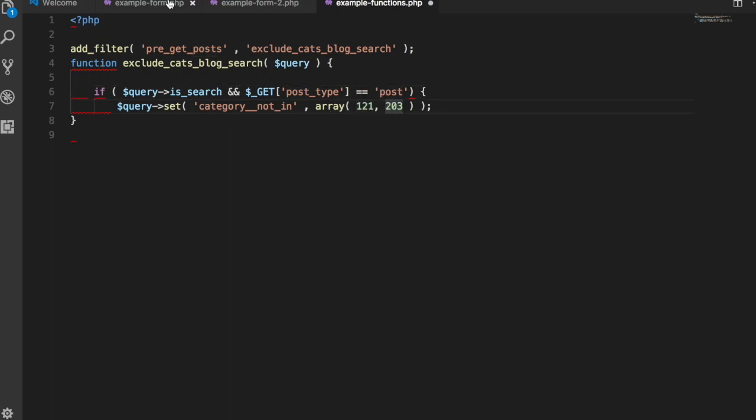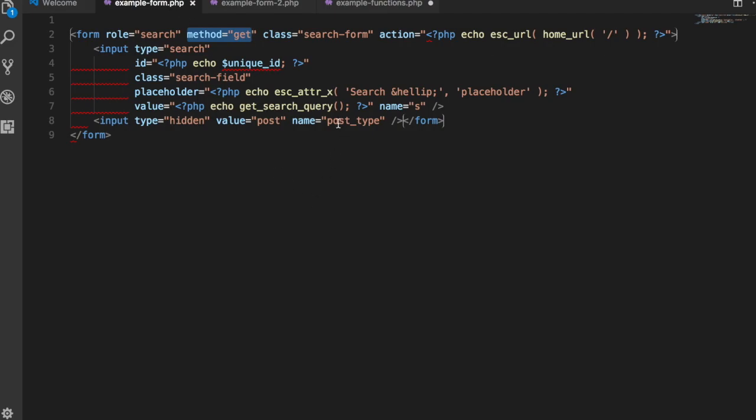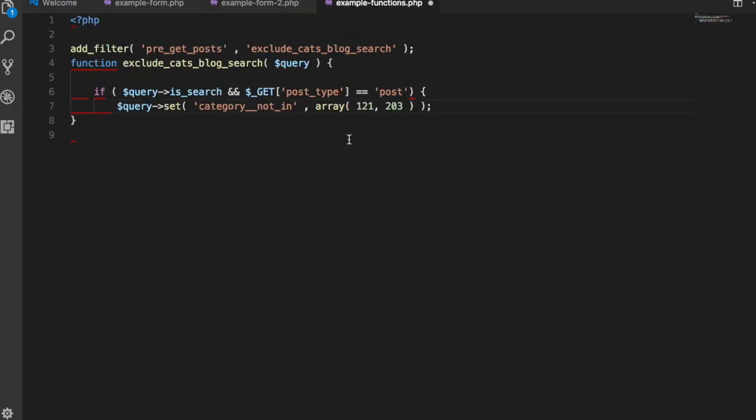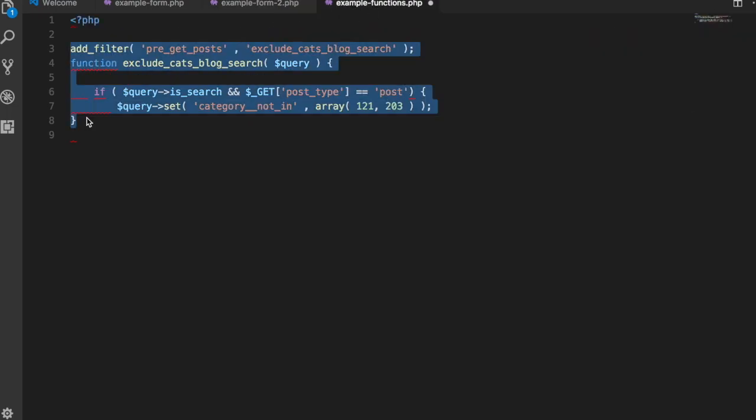So that's going to work only where my post type is post. If my post type is all, it's not going to exclude these two categories.